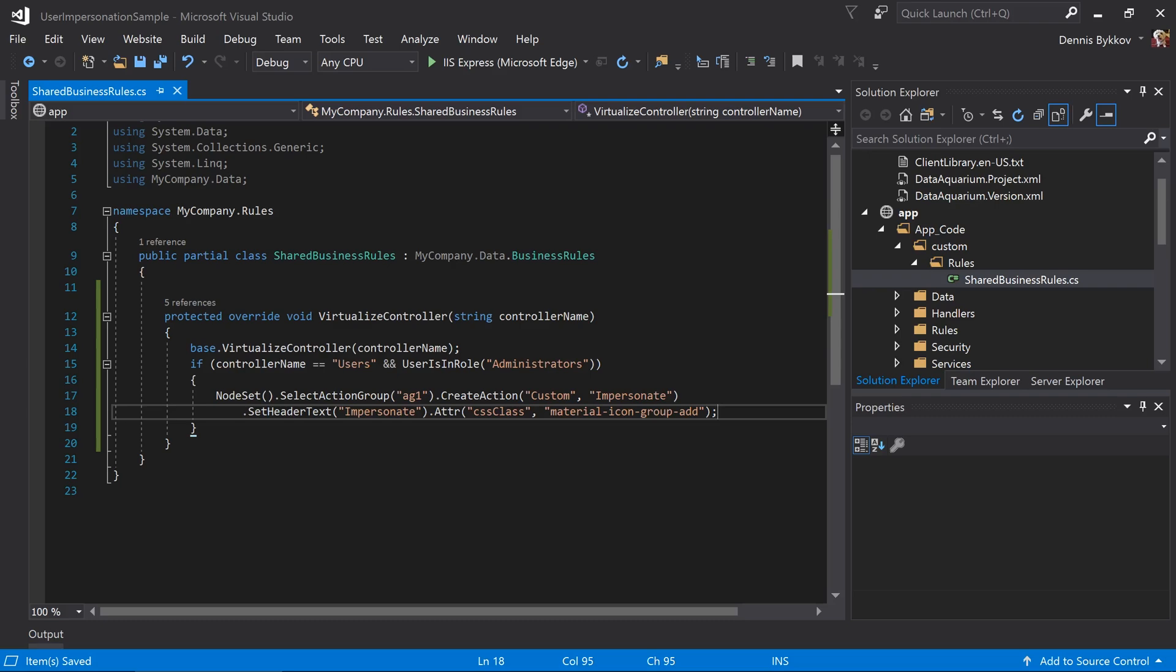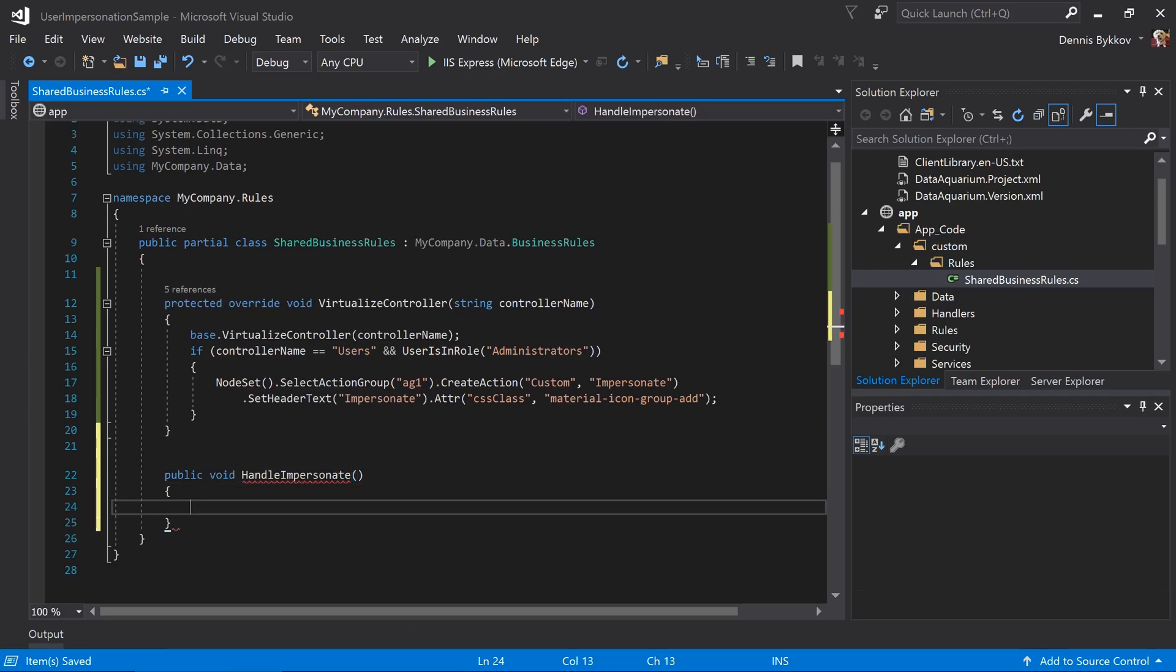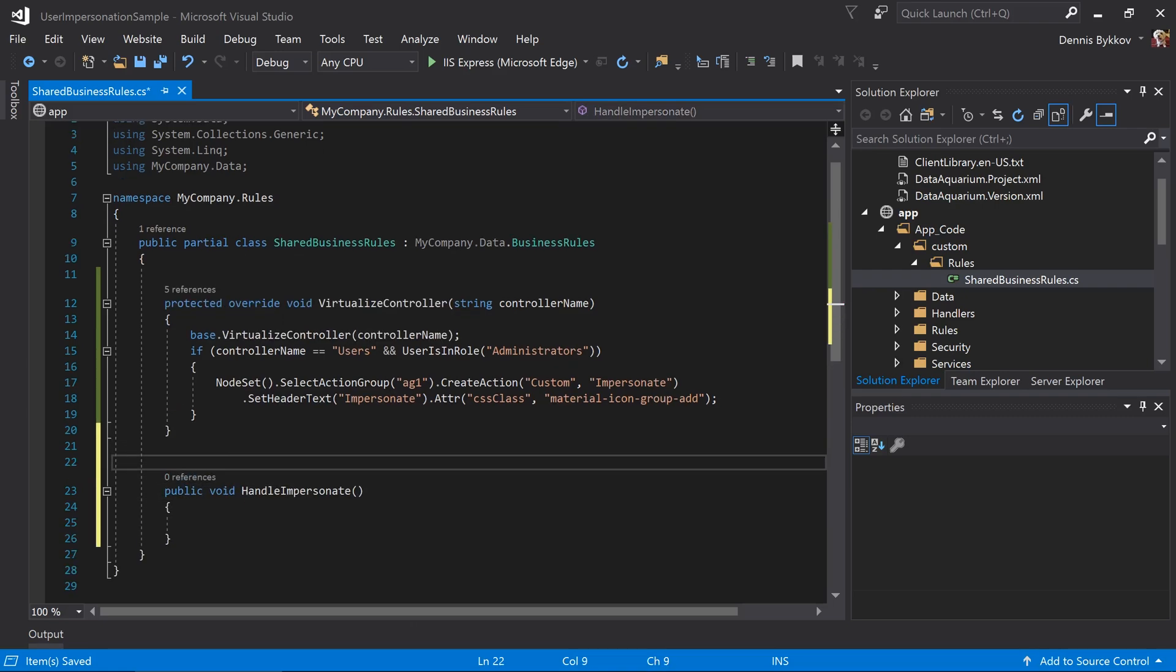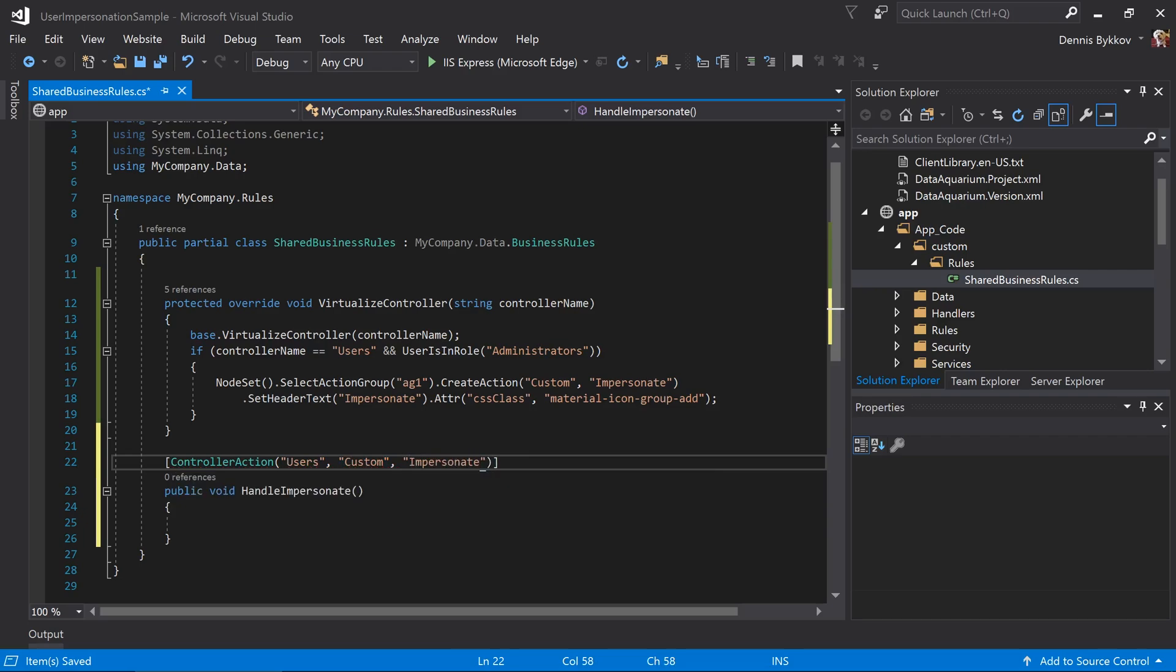Next, we'll want to add a function that handles the press of this button. This function will be linked to the action of the controller customers, using the controller action attribute added to the method. Make sure to add the parameters specifying the controller users, the command name custom, and the command argument impersonate. When the current action matches what's specified on our controller action attribute, the method will be executed.